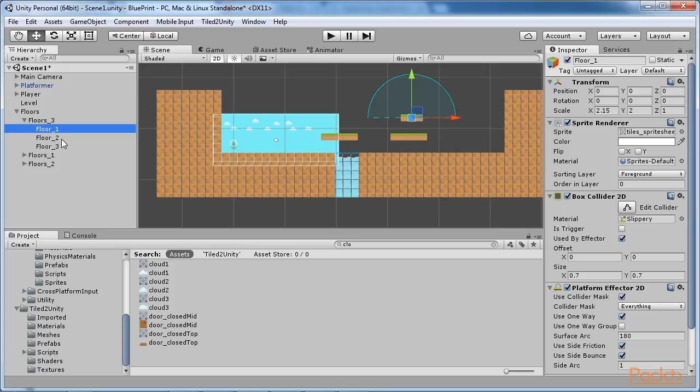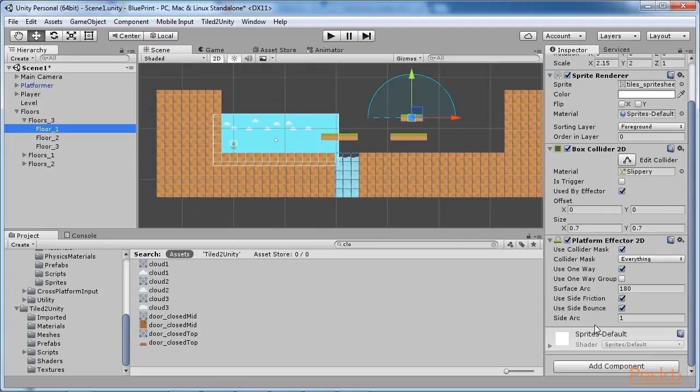Also, make sure that the one-way boolean inside the platform effectors is true as it will be better for our intended gameplay.